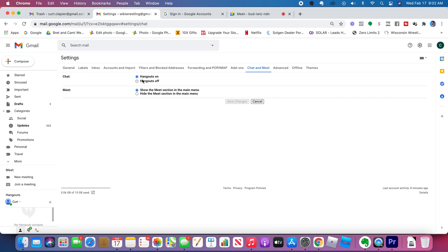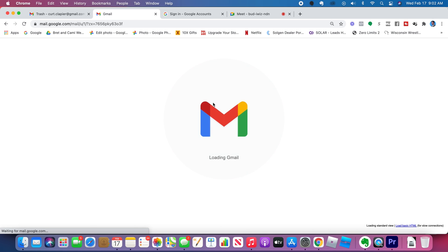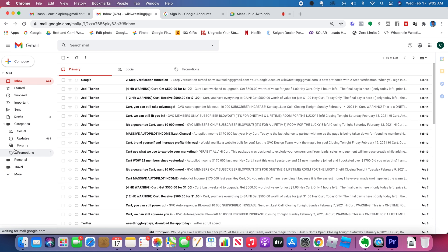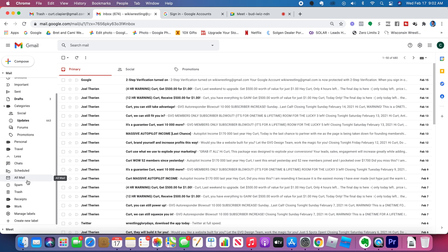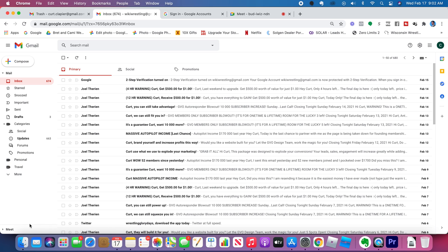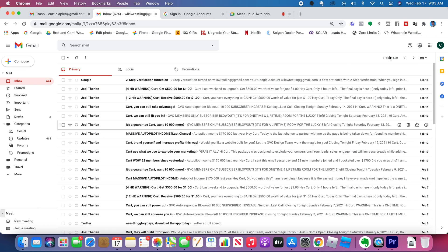Under Chat, make sure Hangouts is on. If it's off, I'll show you as an example. If it's off, you won't see it over here. Meet is still there, but Hangouts and Chat is gone.